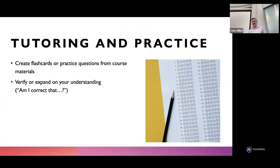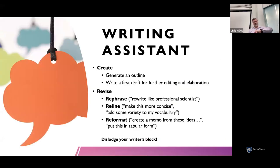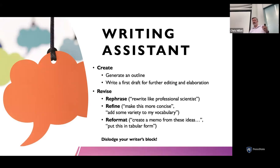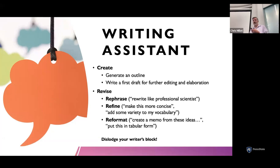Here are some things I've talked to students about that might spark ideas for classroom strategies. We talked a lot about AI as a writing assistant. As a student, you can start with a good outline, feed it into ChatGPT, and get it to elaborate. You can ask it to rephrase, rewrite, make content more concise, or add variety to your vocabulary. You can also restructure — create a memo, put content in tabular form. If you have writer's block, this is a good way to dislodge from it and get into a flow state with your writing.